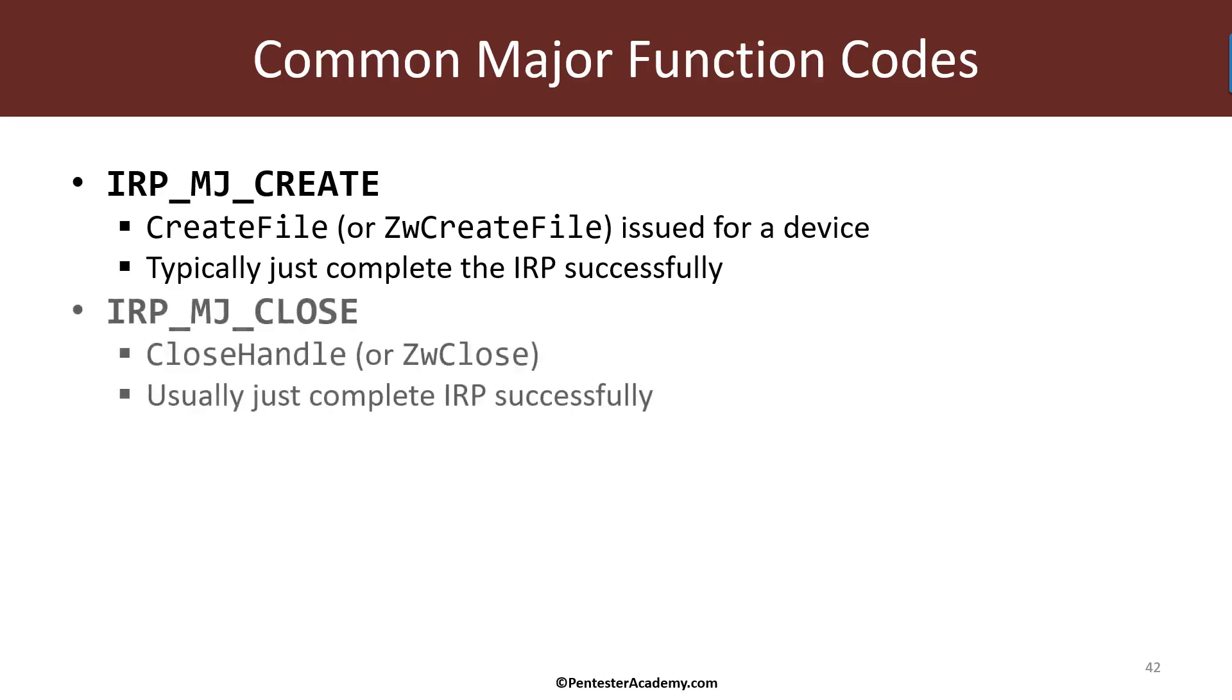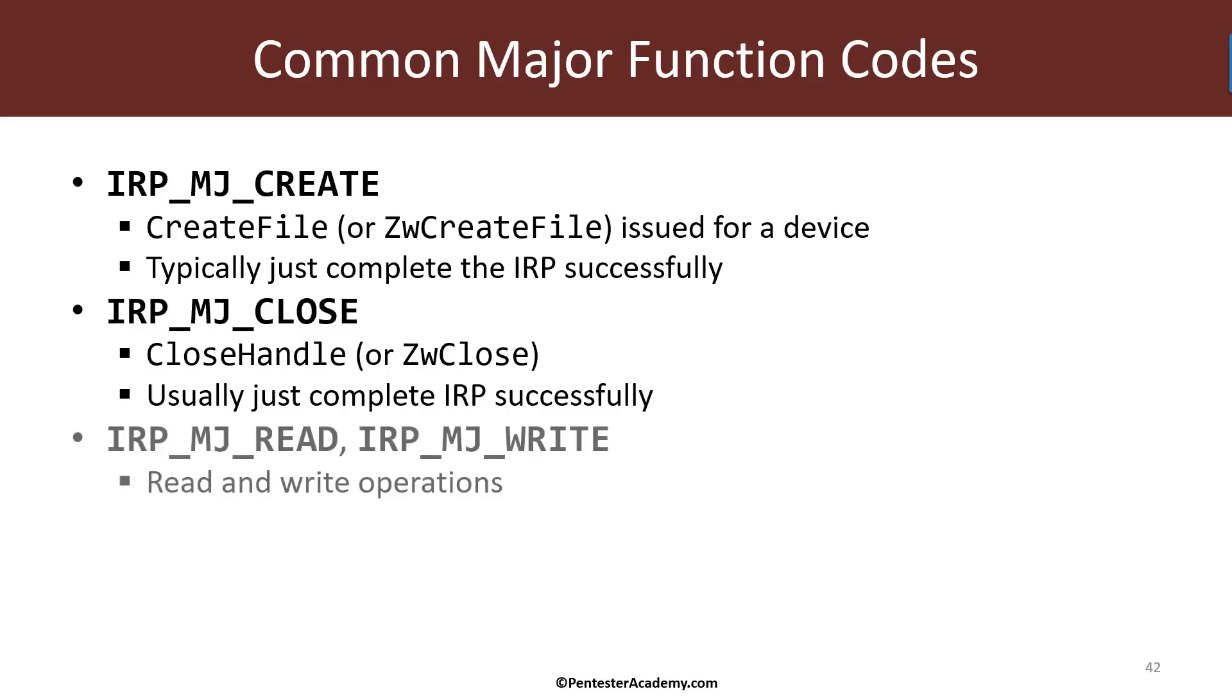The opposite of create is close. And so when the last handle is closed to a device that I expose, then this handler is going to be called. And so if I do something interesting in create, that would be a good location to do the opposite.